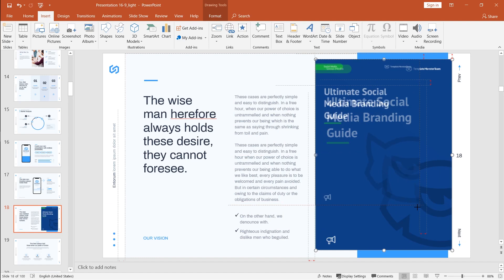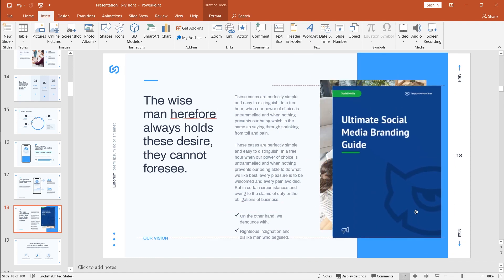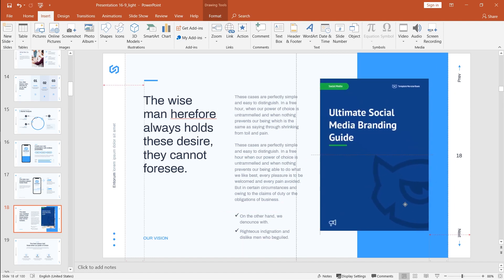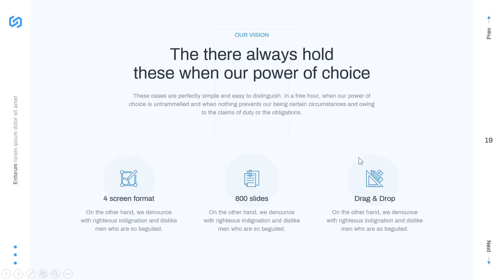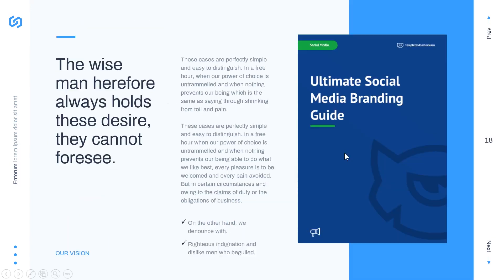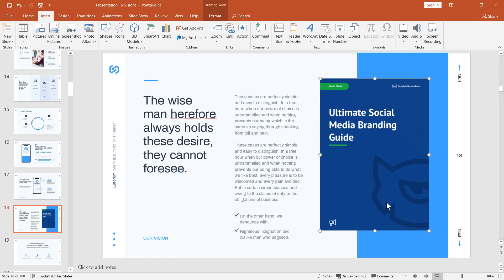But now while actually showing the slides, previewing them right here, you do not have the option to click on this document and open it. In order to enable this option, we're going to add an action to this cover.